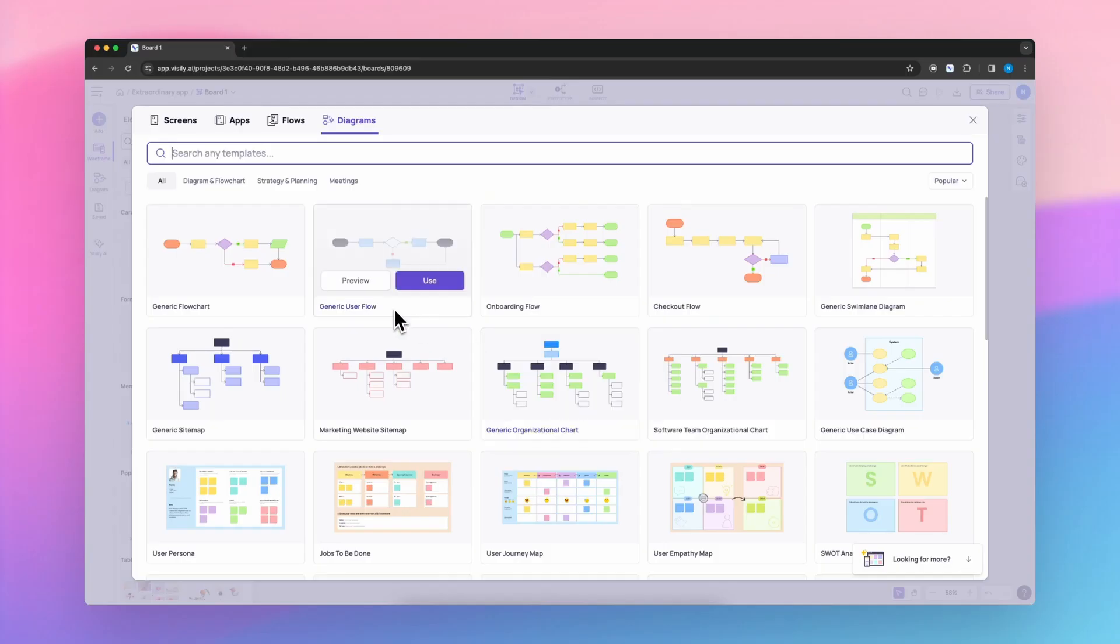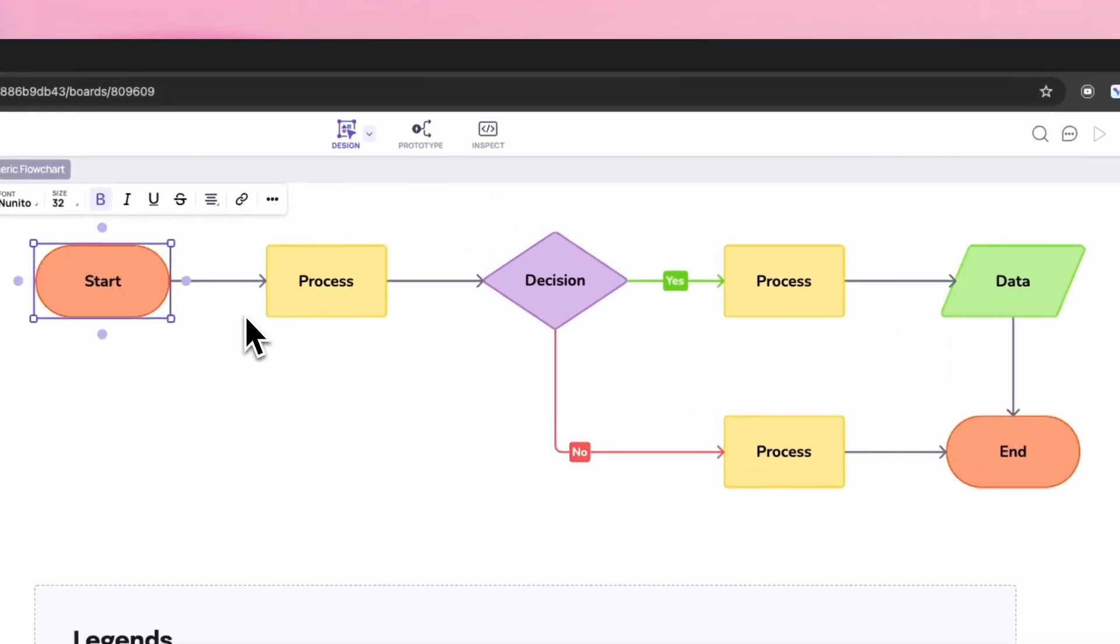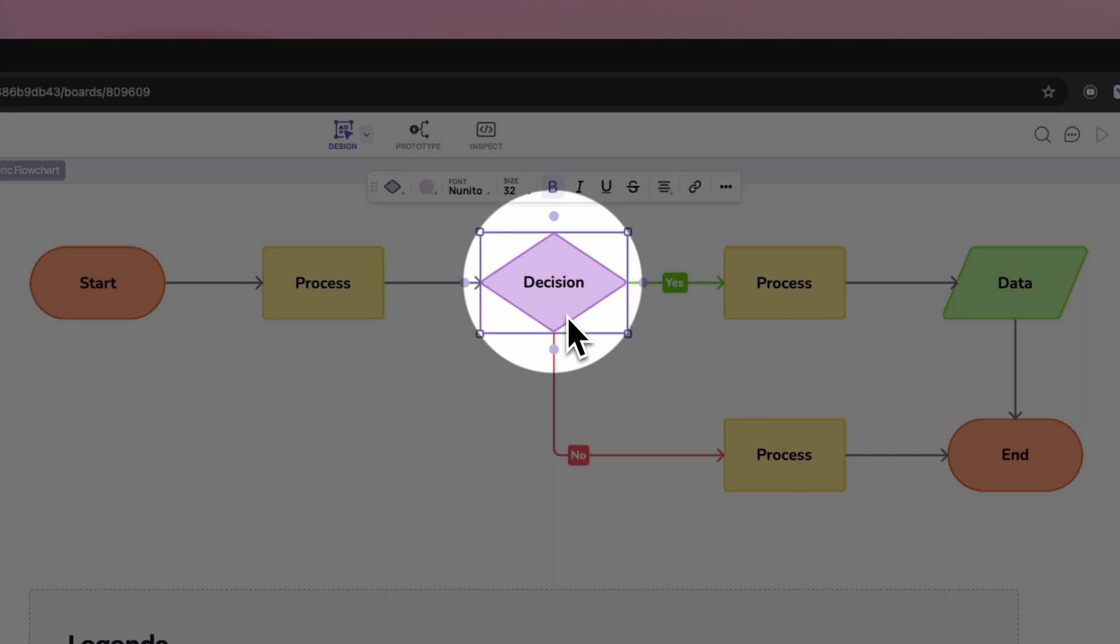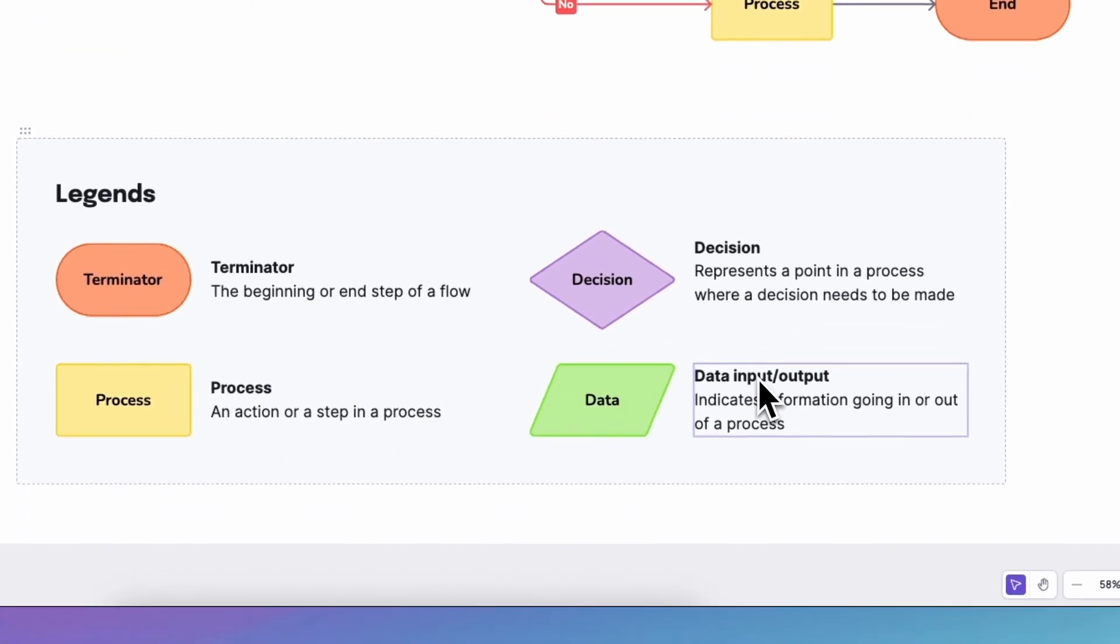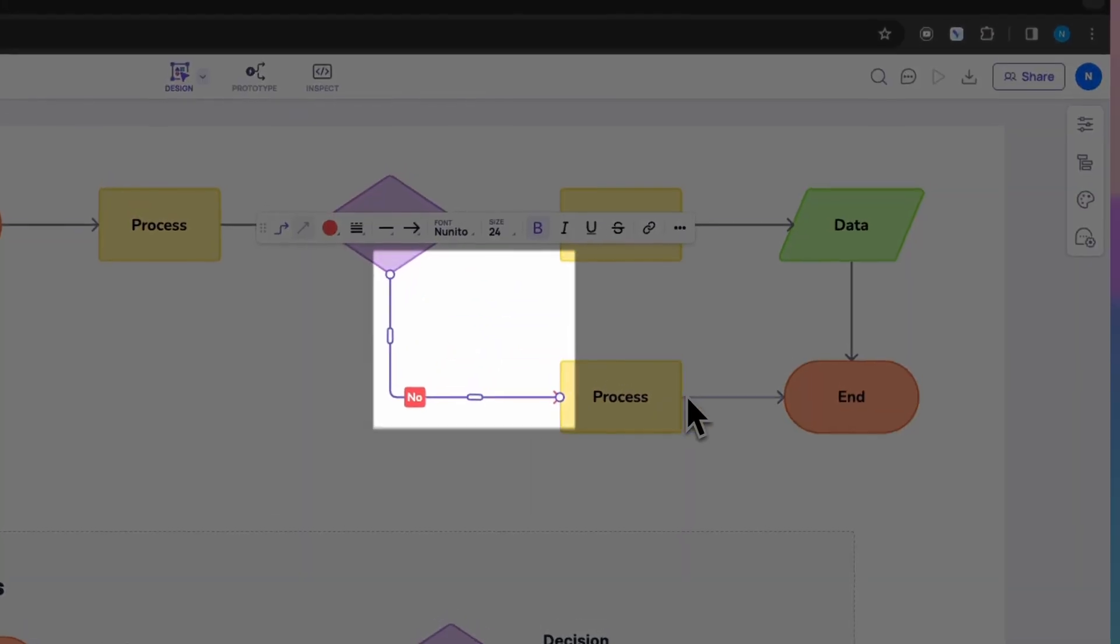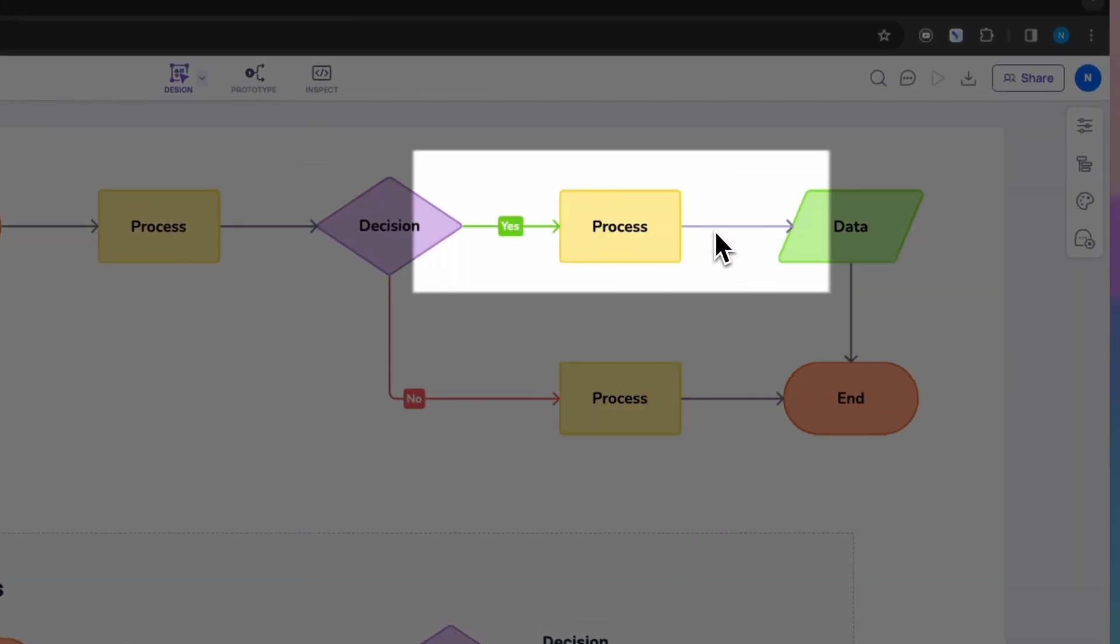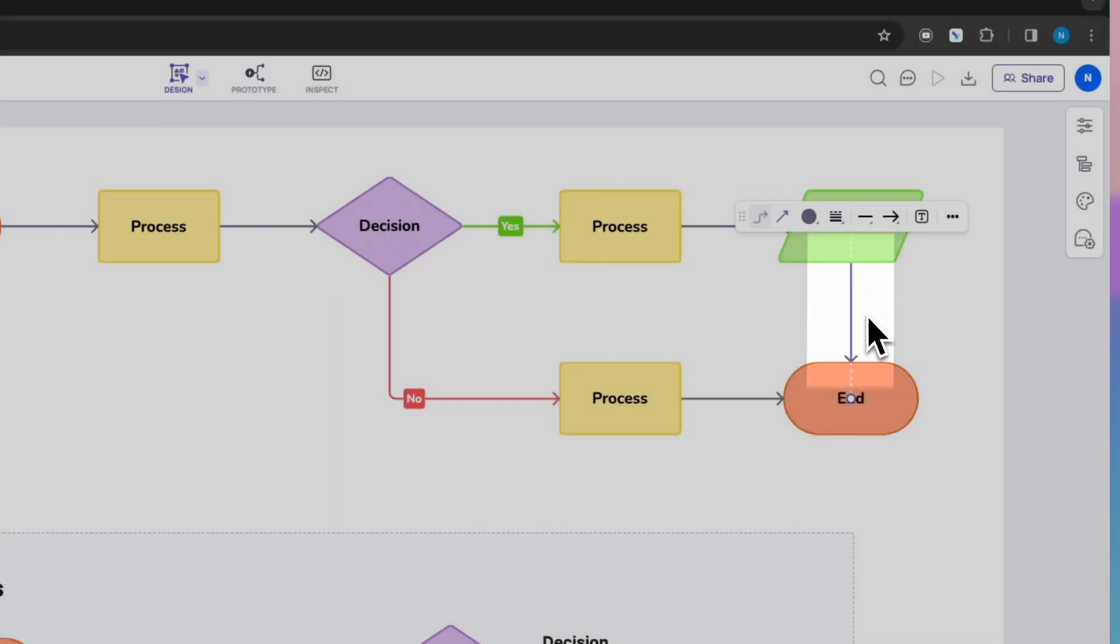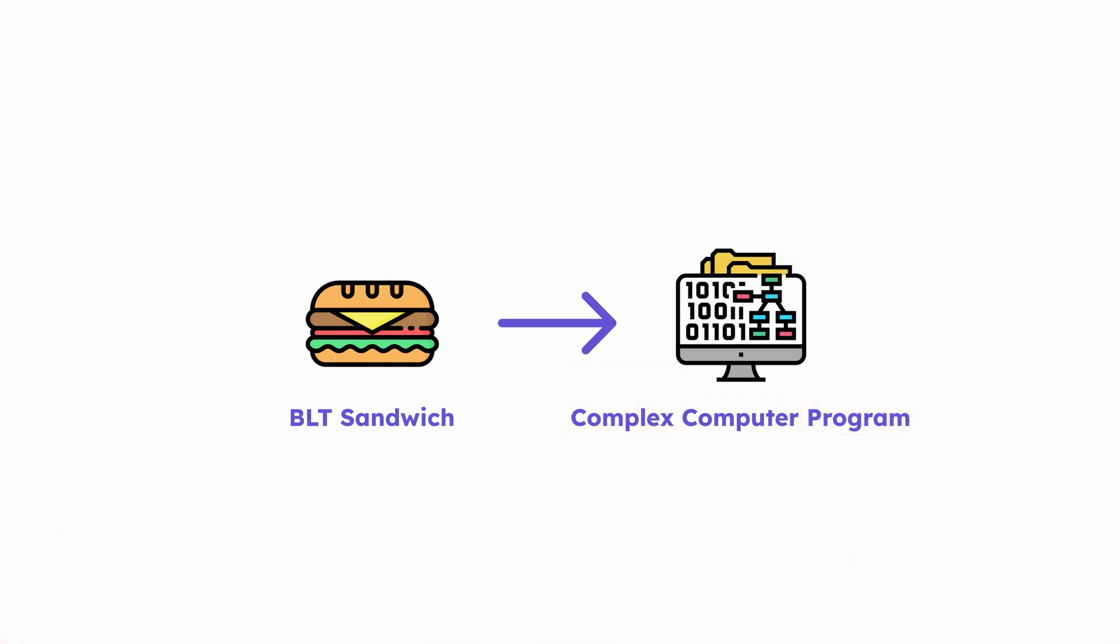A flowchart is a visual roadmap that breaks down a process into easy-to-understand steps. It uses shapes like boxes and diamonds to represent actions, decisions, and even inputs and outputs. Arrows then connect these shapes, showing the exact order everything happens, making it a clear and universal tool for explaining anything from making a BLT sandwich to complex computer programs.